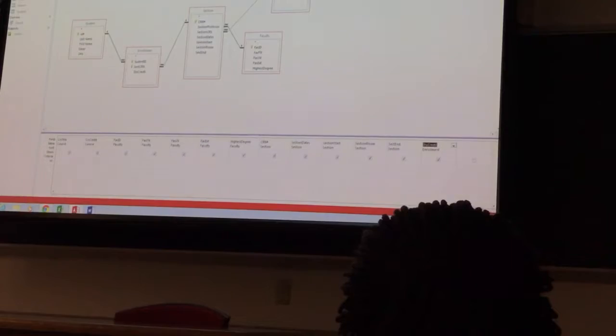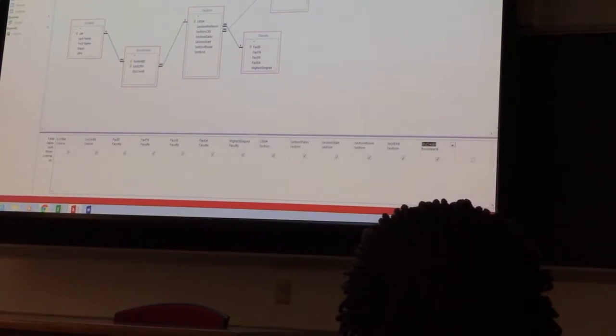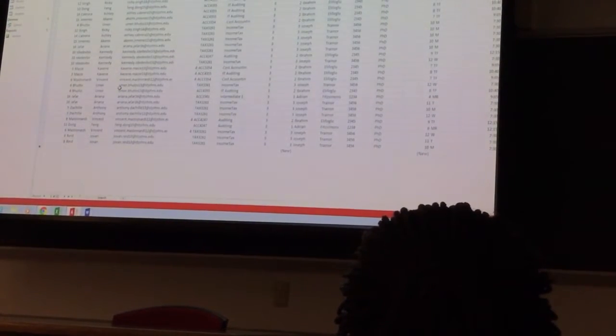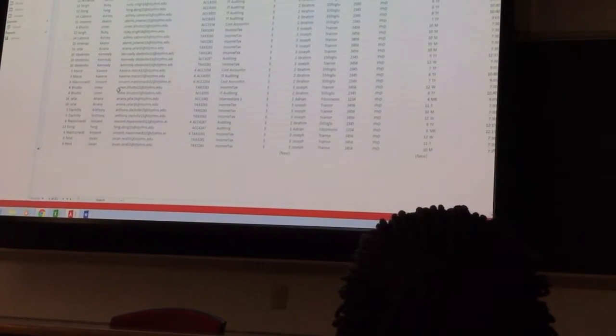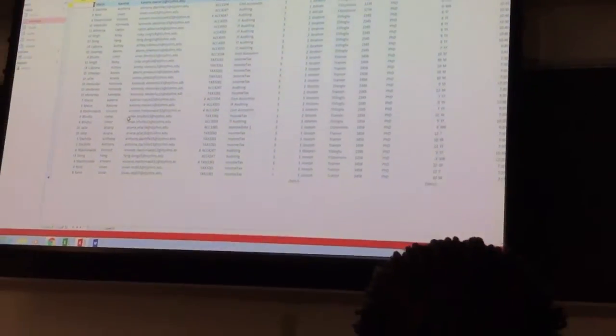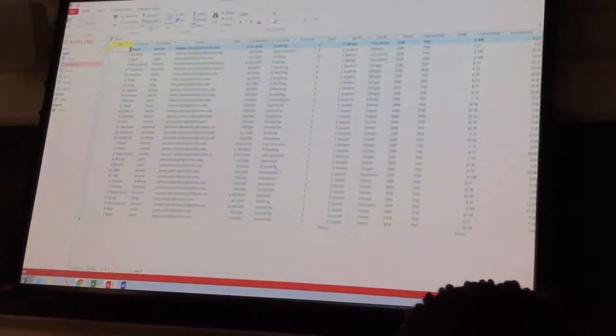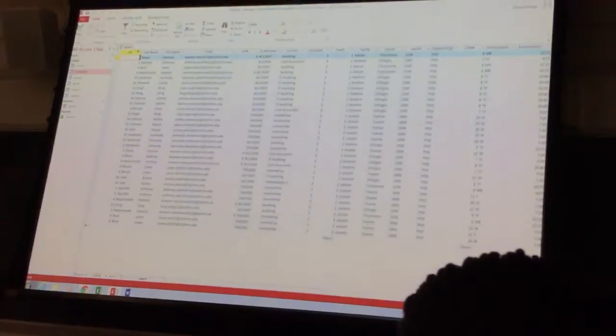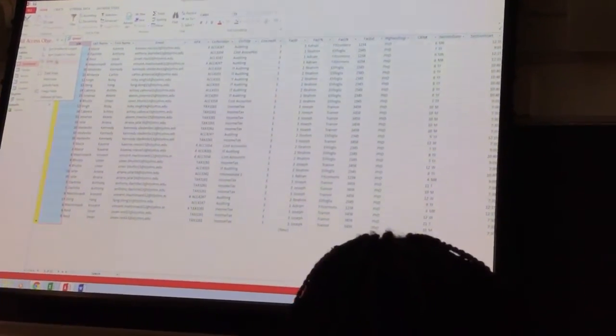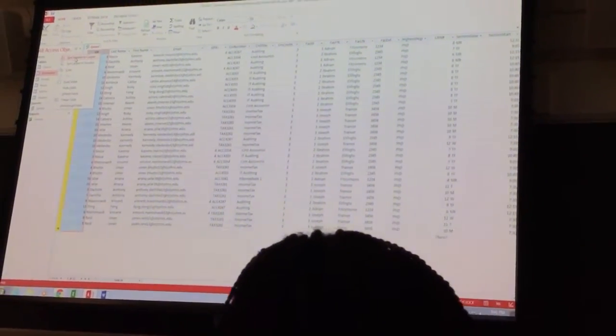When you are done, you say run. What happened is now computer went through all of those tables, merged all of them and they put them together. So you can say if you want to see student number, let's sort it with student. Sort.